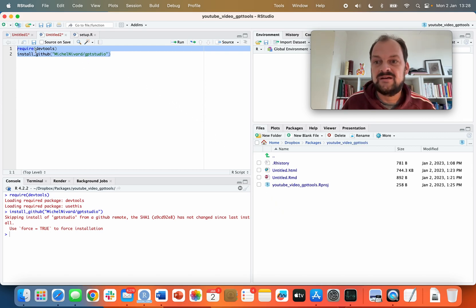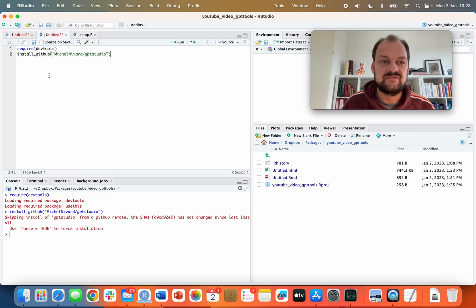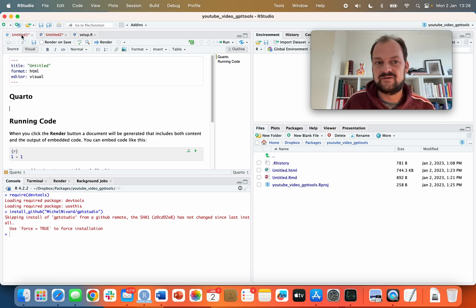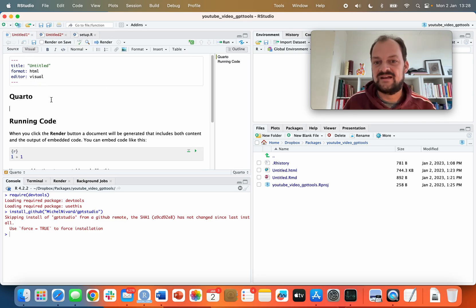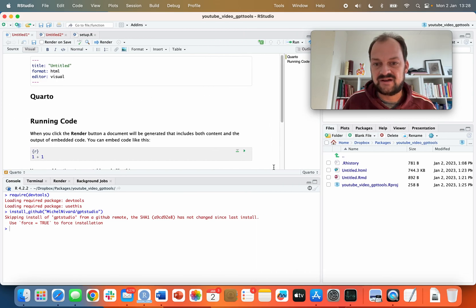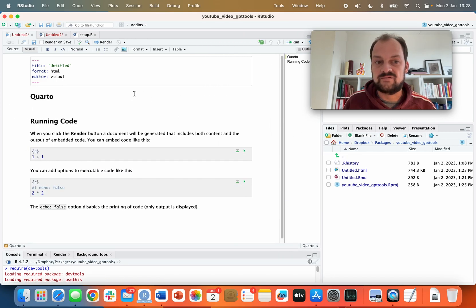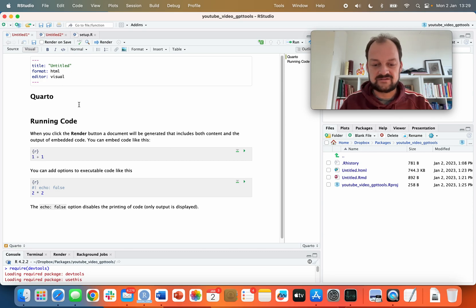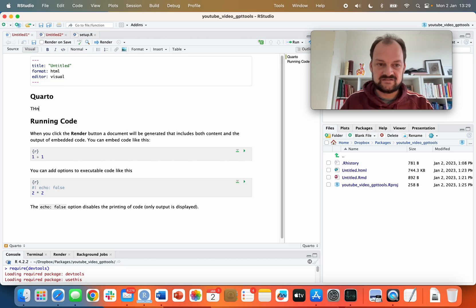I'm going to show you some of the features of GPT Studio. One of the neat features I think, as someone that wants to work and write and edit documents in RStudio, is that I can do things like spell check, grammar check, and improve the style of writing.